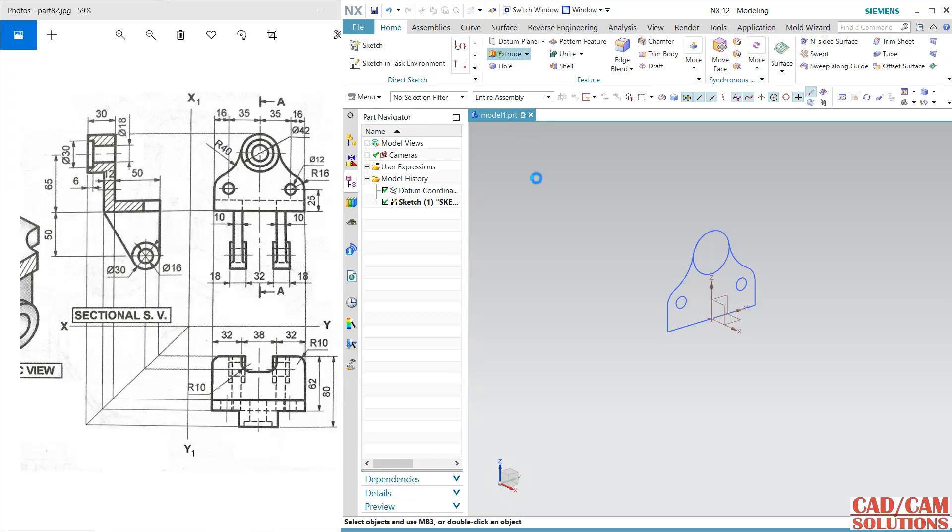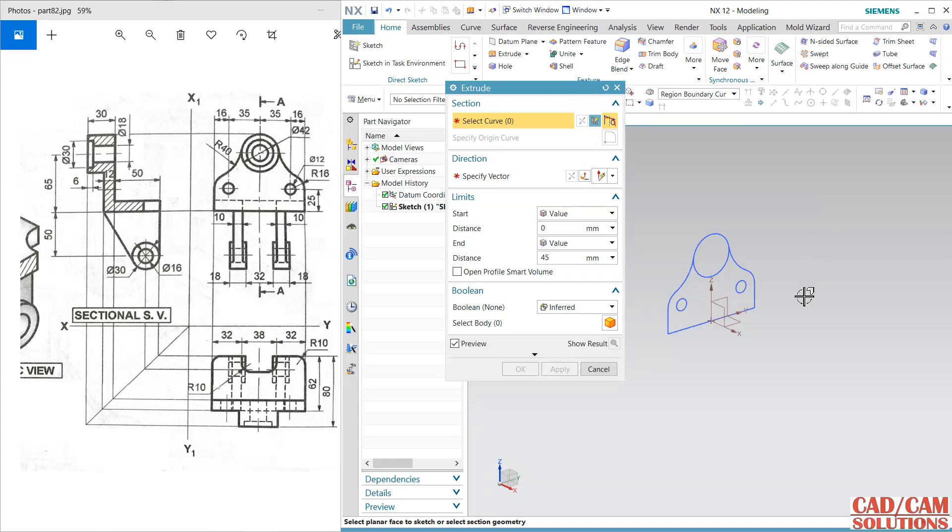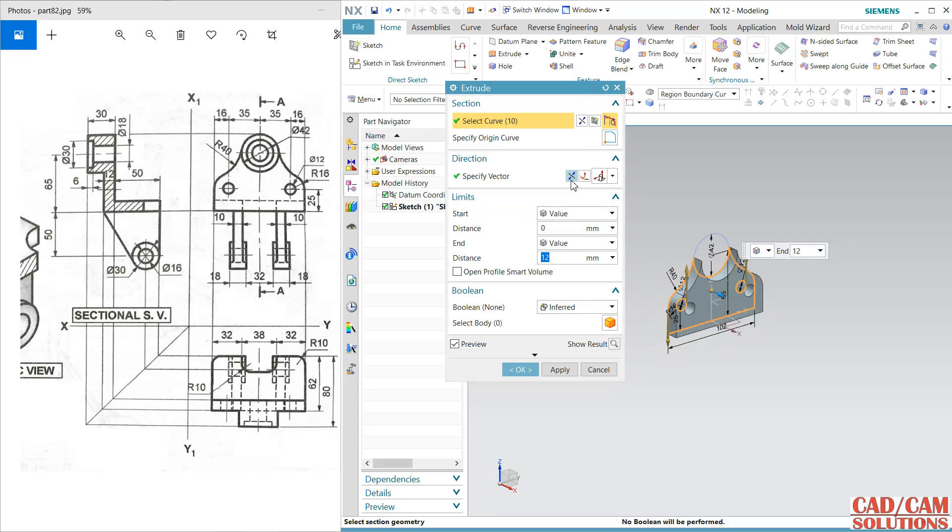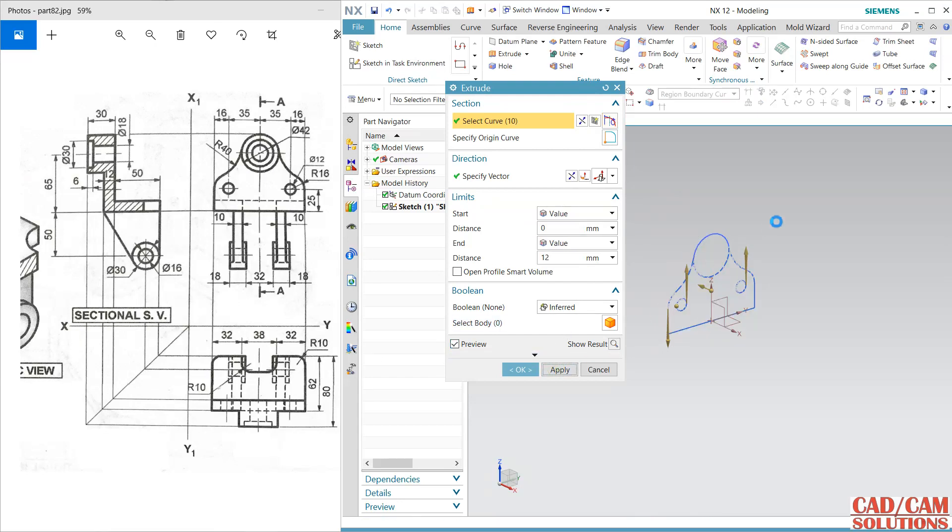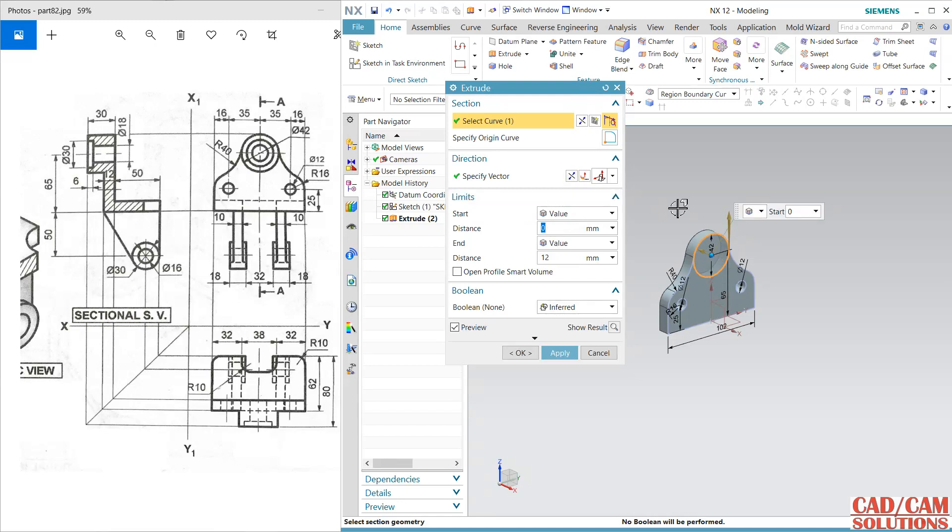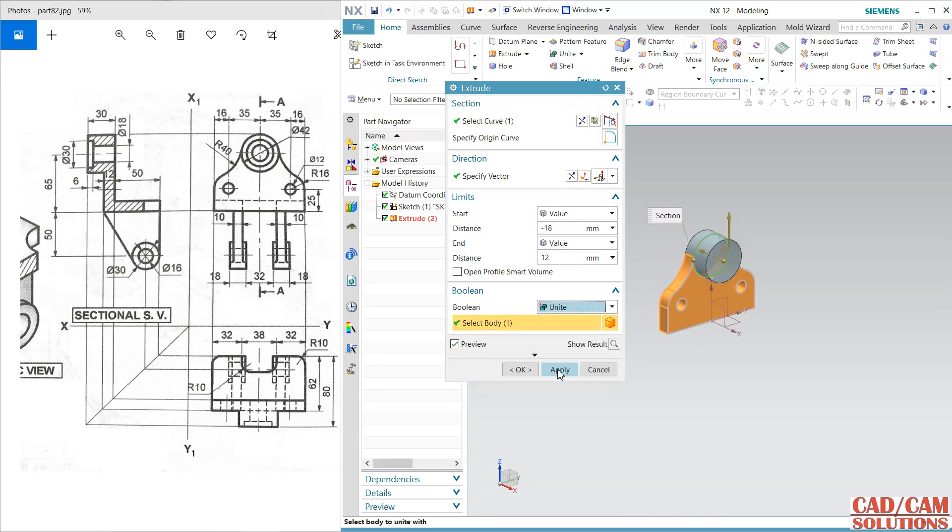Select this extrude, and from here I am selecting this region bounded curve. This is the face and the direction is, we have started from this, so this gap is 12. Input 12 in reverse direction, apply. Now the circle, it is 12 and 32. In this direction it is 12 and opposite side it is 30 minus 12, that's negative 18. Make them unite, apply.